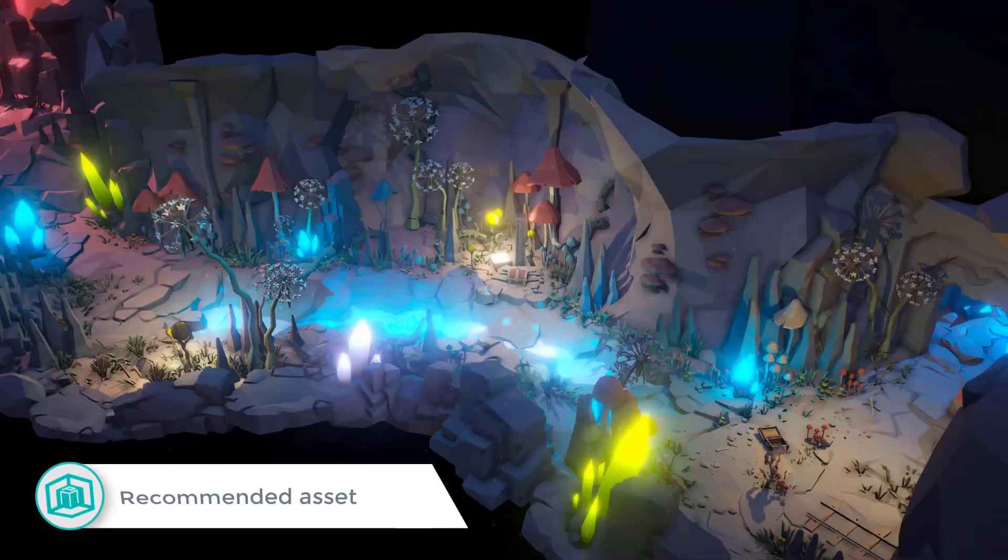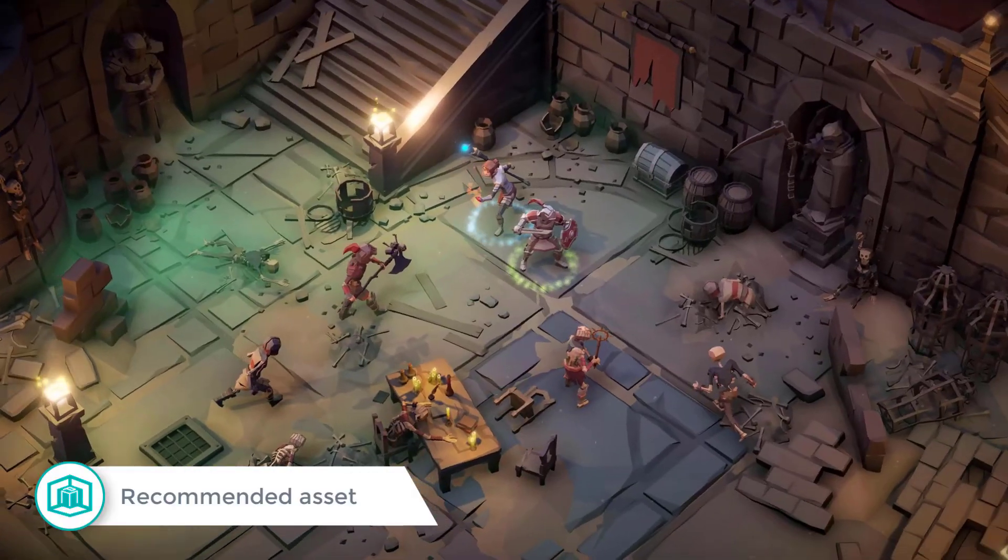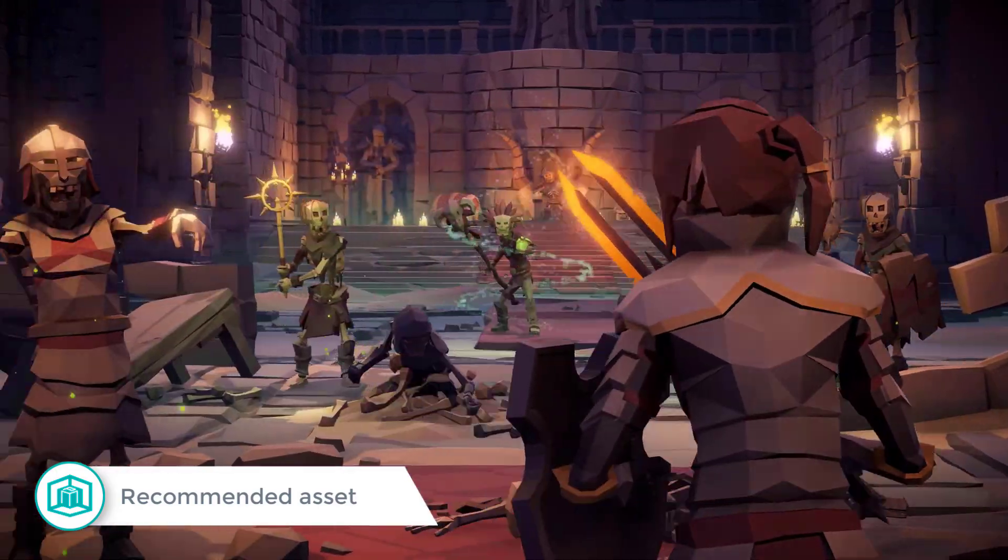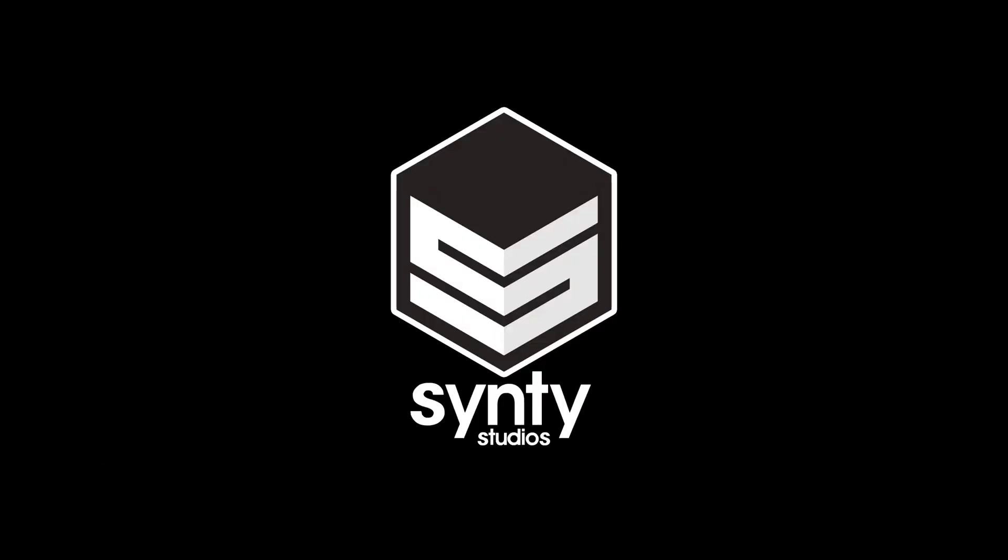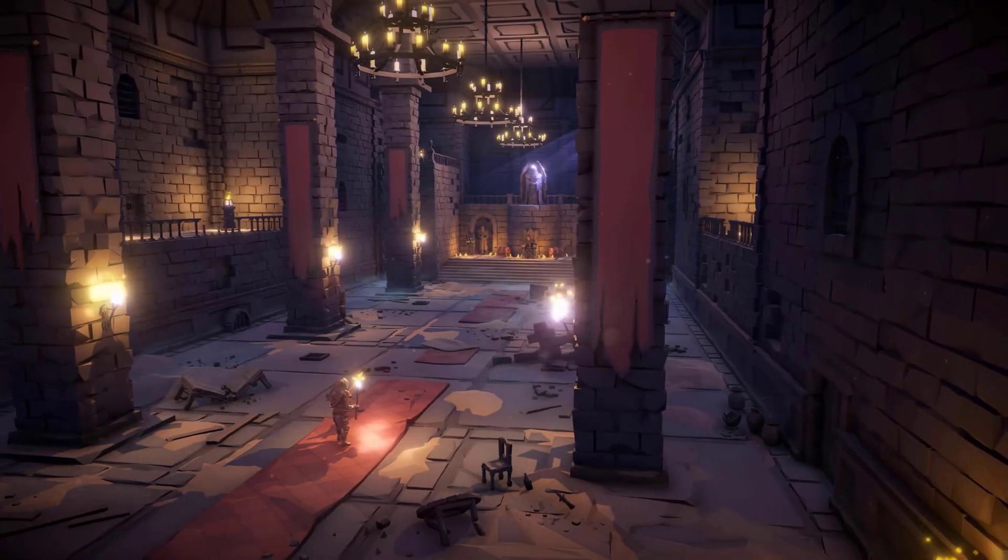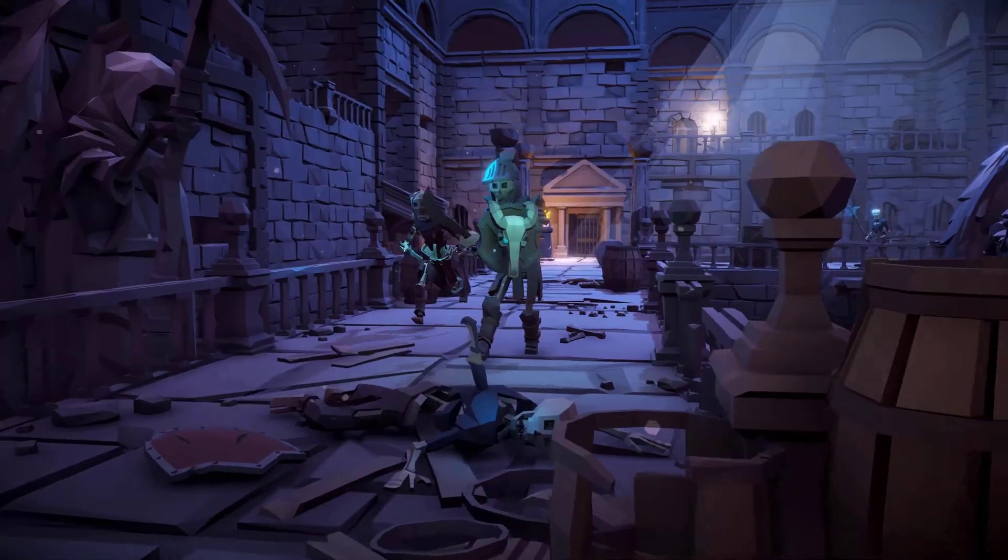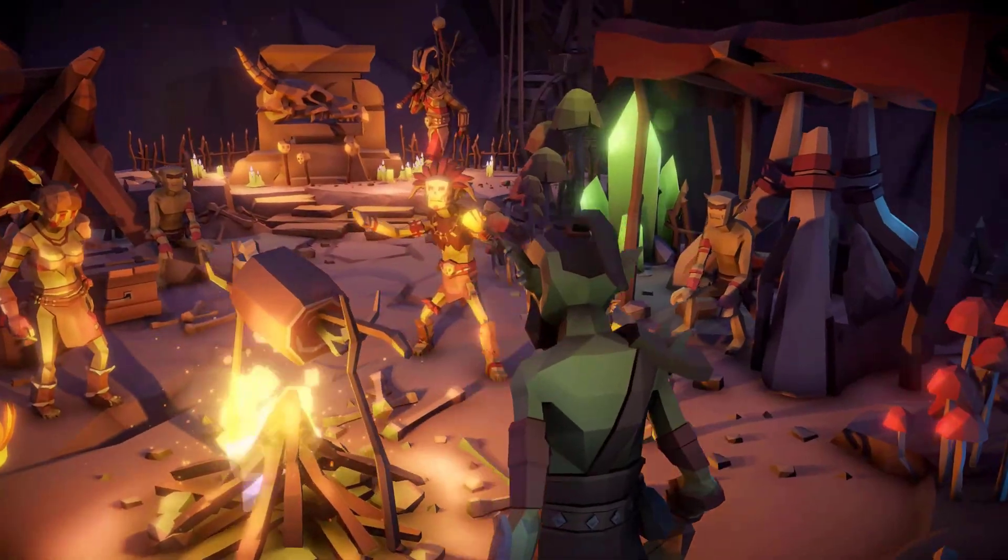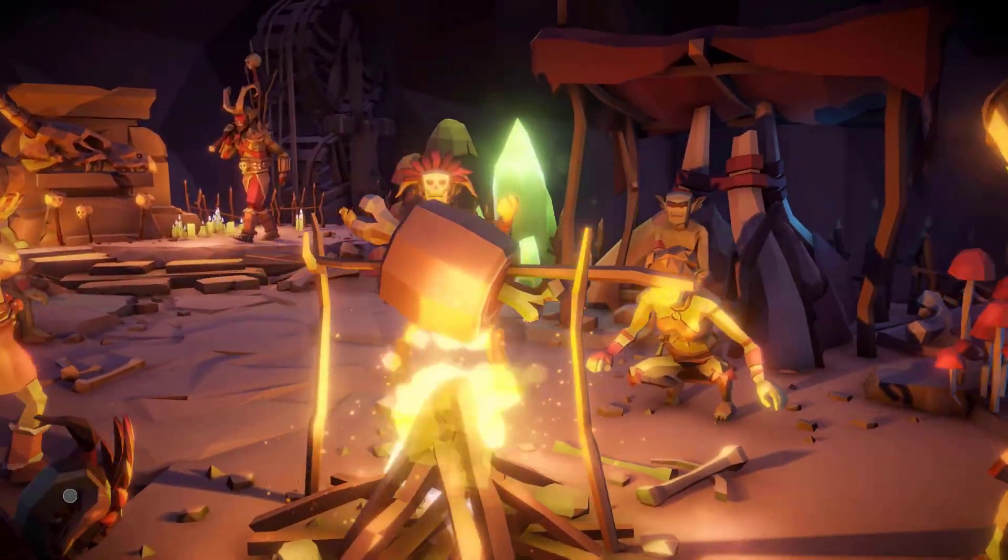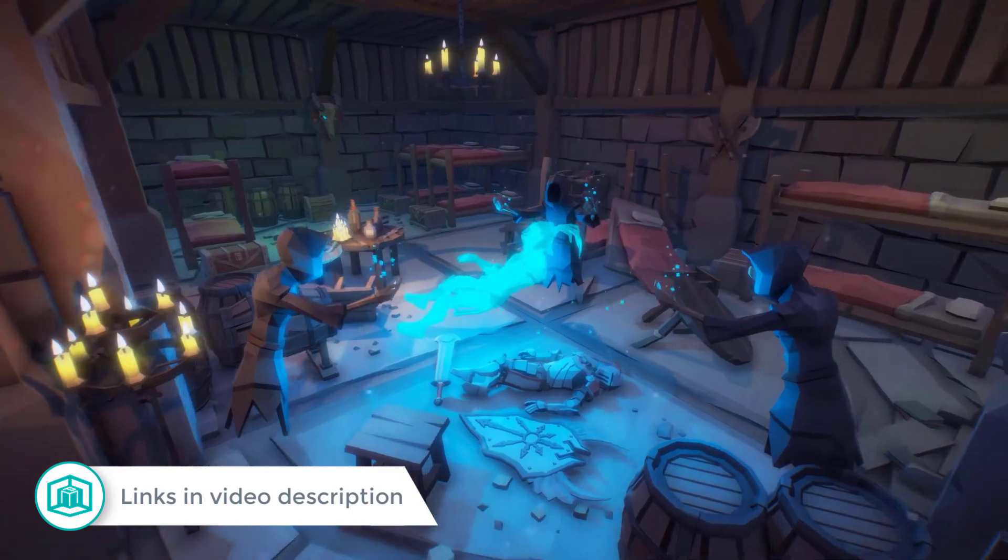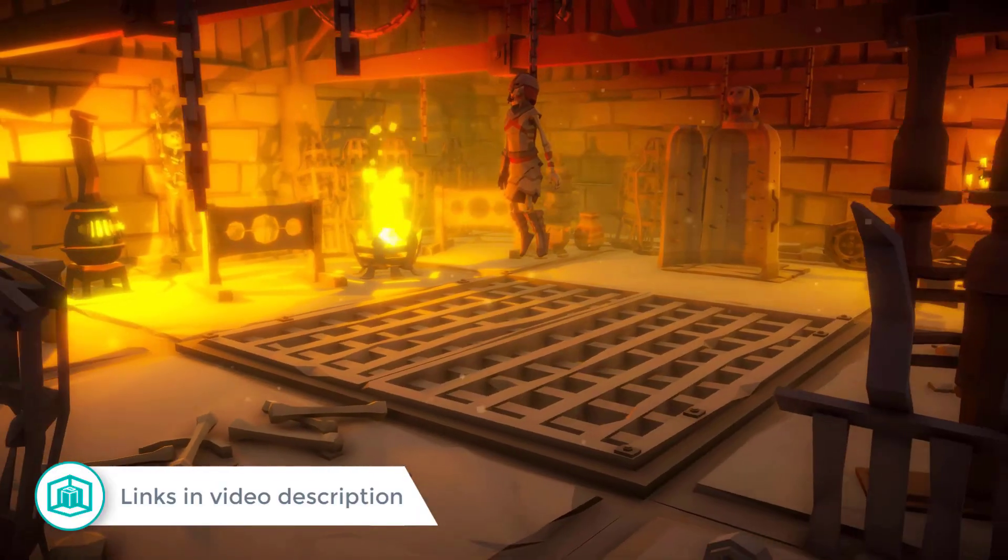By the way, if you're looking to buy some low poly assets, I would recommend you check out the packs made by Cinti Studios. I really like the way they set up their environments. They have some really good details on their models and they cover a variety of genres. Links in the description below.